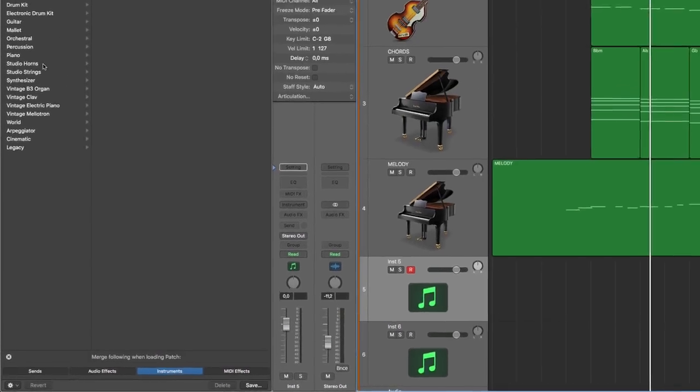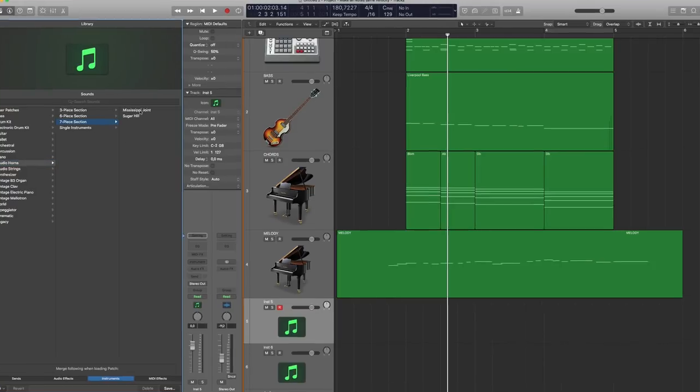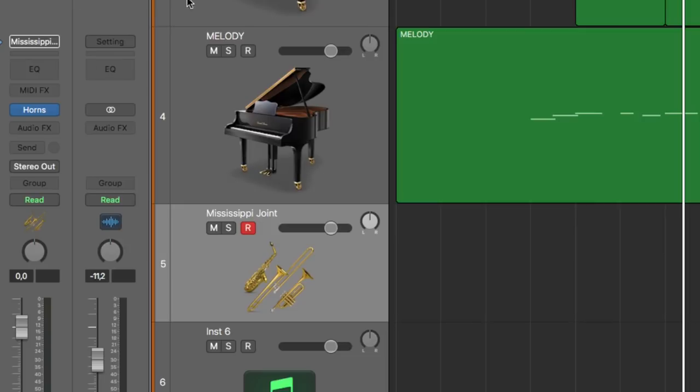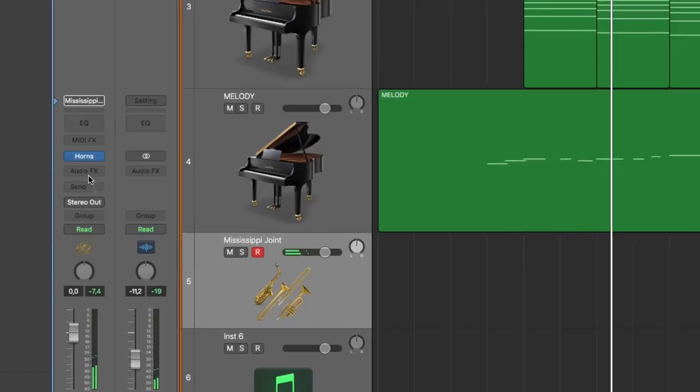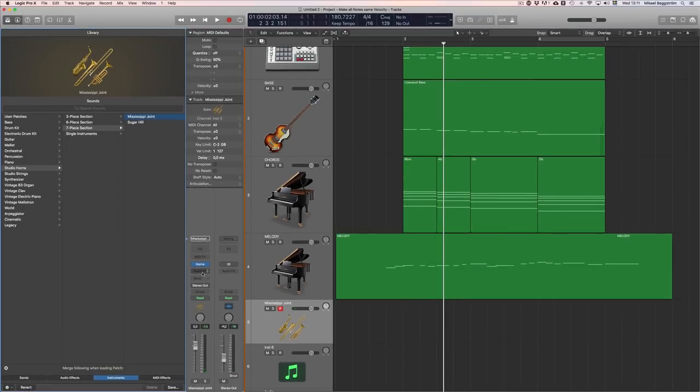Now if I go to the same patch and load it up look what happens. Only the instrument. Then I can add effects as I wish to, not the way Logic thinks I will use them.